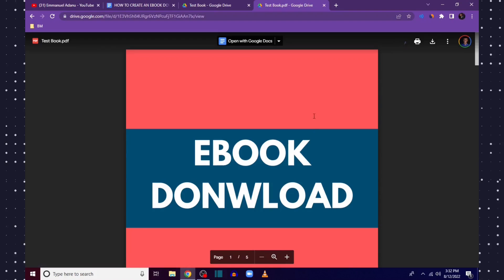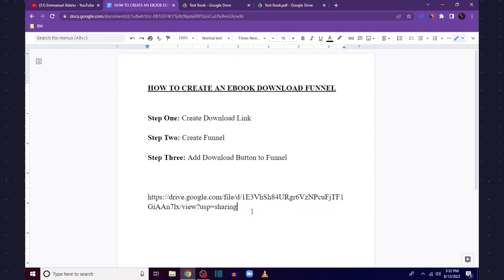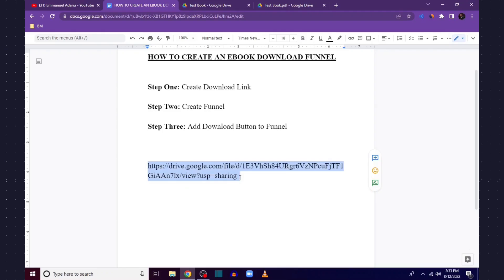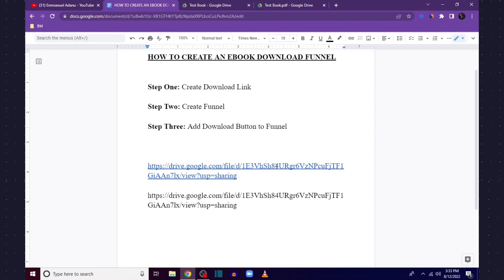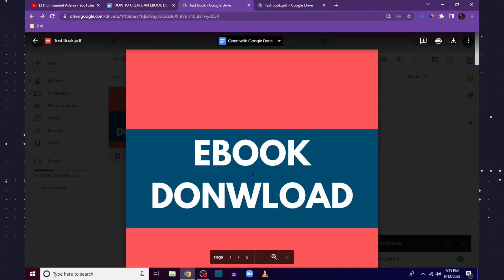If you share this link with anybody, it takes them to the book on Google Drive — but this is not what we want. We don't want it to bring them to Google Drive; we want to create a link that leads can click and then their browser starts downloading the book automatically. To achieve that, we are going to modify this link.